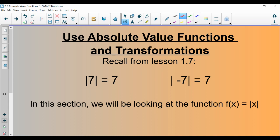Let's revisit something we studied in Chapter 1: the concept of absolute value. Remember that the absolute value of 7 is 7 — when you take the absolute value of a number, you just make it positive. The absolute value of negative 7 is also 7.